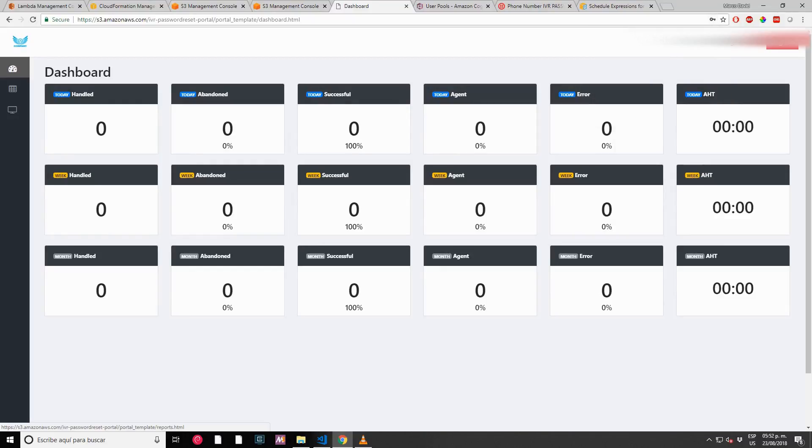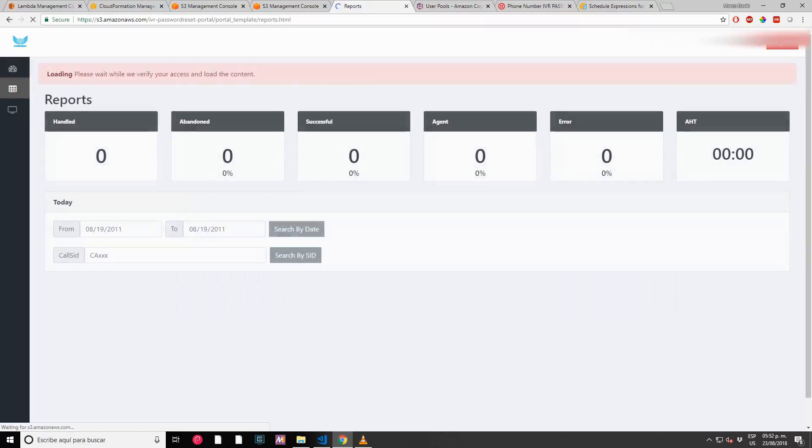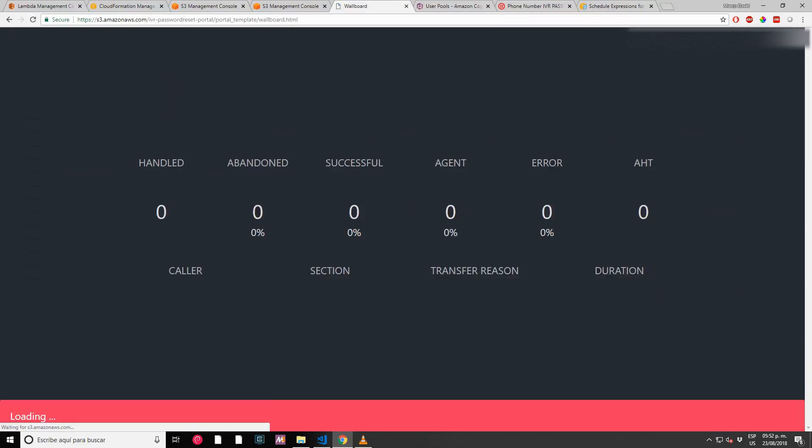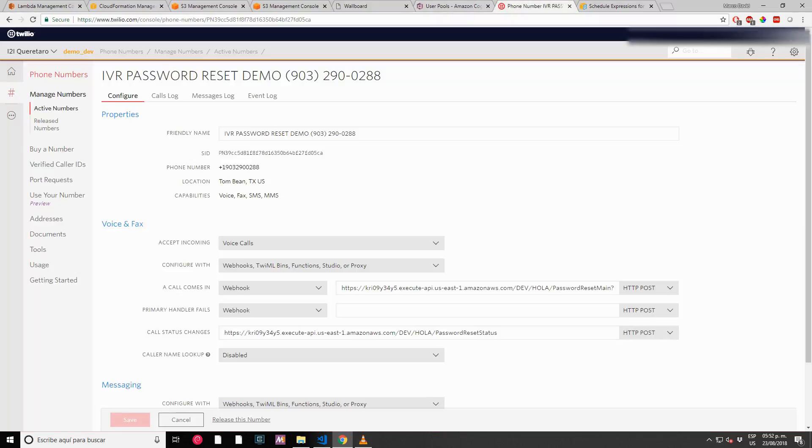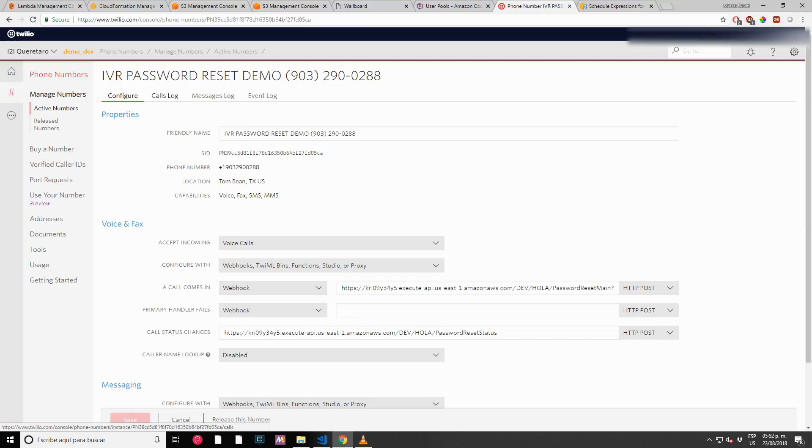Here we have our dashboard, our reporting portal, and our wallboard. I'm going to click on my wallboard. Let's call this number, the 903. Let me call it from my personal cell phone: +1-932-900-2888. I'm calling that number.